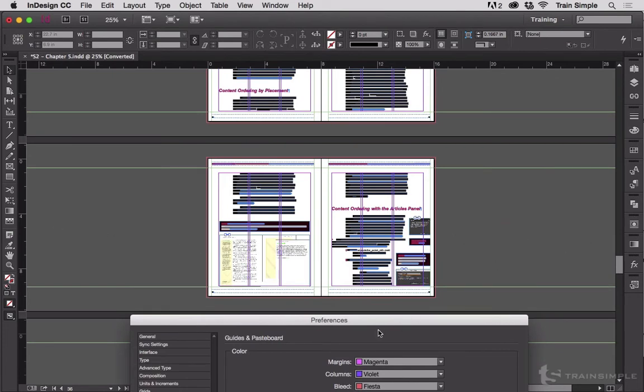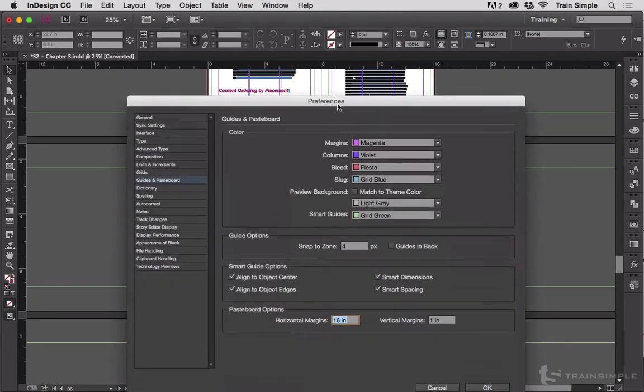Vertical margin of one inch means one on the top, one on the bottom. These are the defaults.